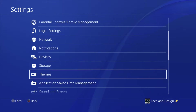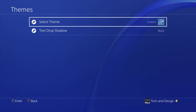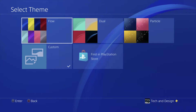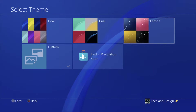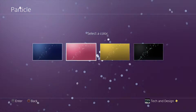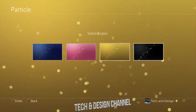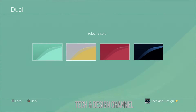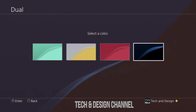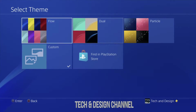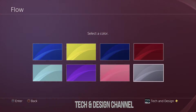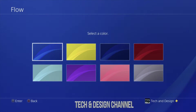Let's click on Themes and go into Select Theme. Under here we can change our background. So let's say we want a particle background instead of the one that we have — we can change it up. We have all these options; we have Dual so we can select any one of these. We can go back, go into Flow, and select another color. These are the ones that come default on your PS4.